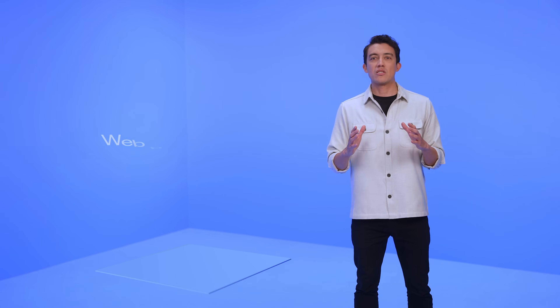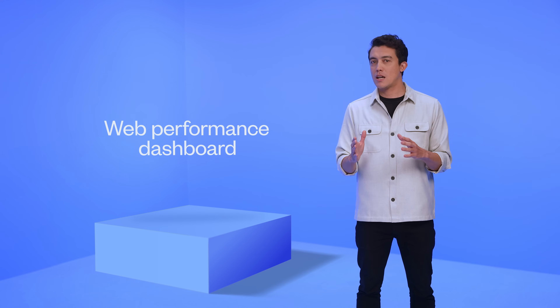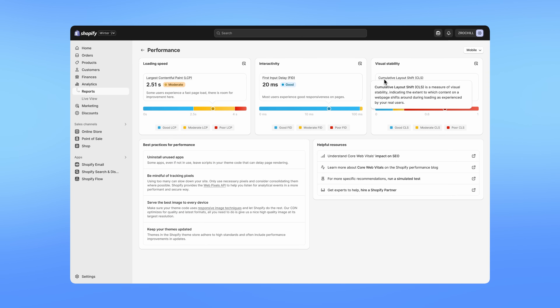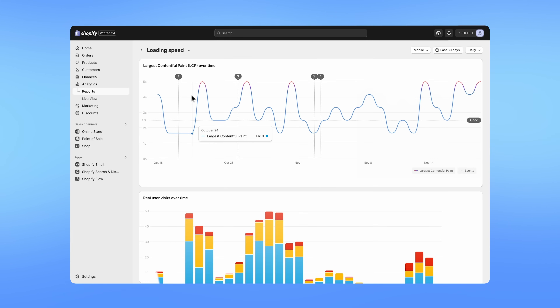However, we knew we could take storefront performance a step further by empowering all of you with the tools to improve the experience for your customers. Beginning today, we are excited to announce that all Liquid storefronts have access to a new web performance dashboard, where you can get trusted insight into your real user experience. Using the dashboard, you can analyze and monitor your customer's experience across three industry-standard core web vitals, which can help positively impact your store's page ranking and conversion.